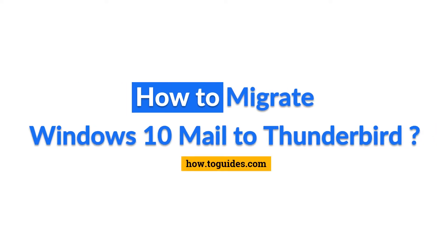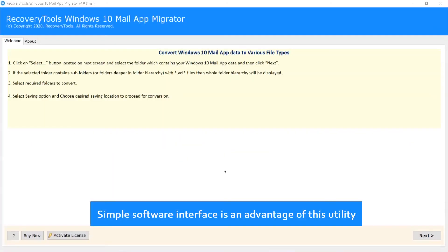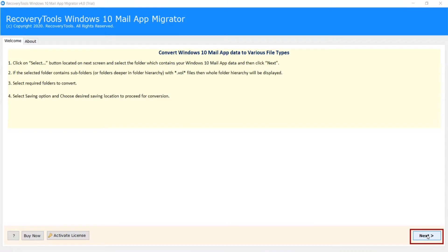Hello everyone, in this video tutorial we are showcasing the steps for how to import Windows 10 Mail to Thunderbird. The simple software interface is an advantage of this utility. Now click on next.